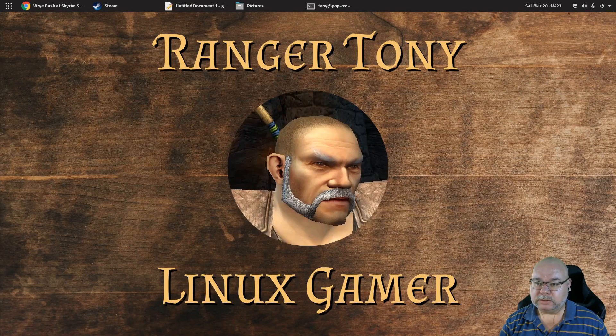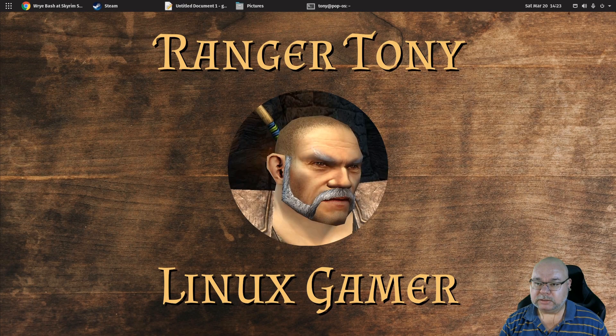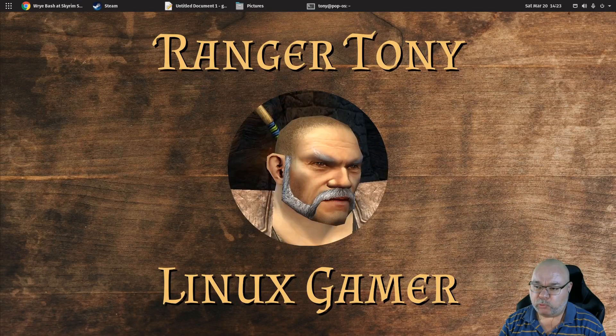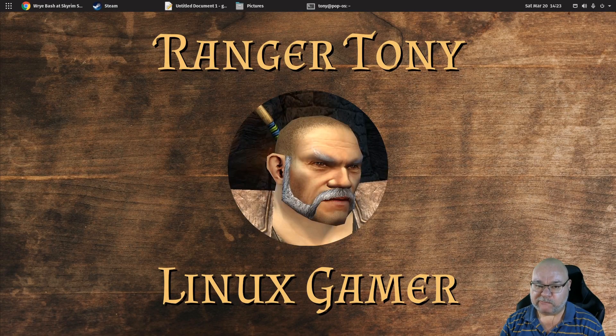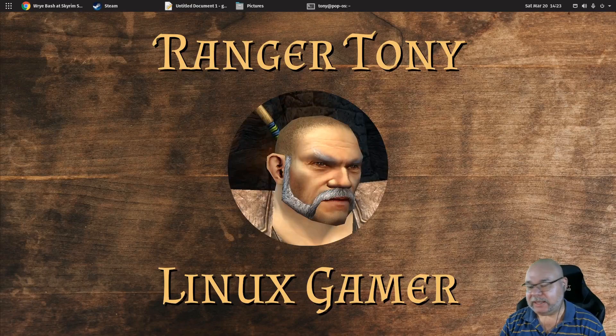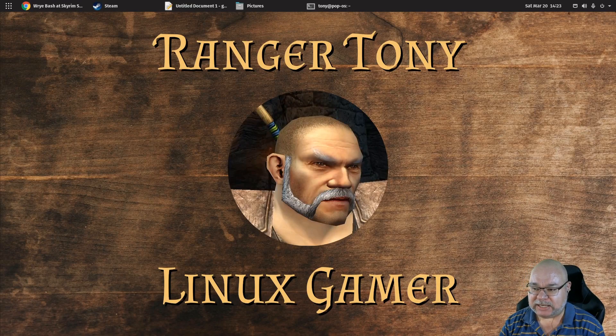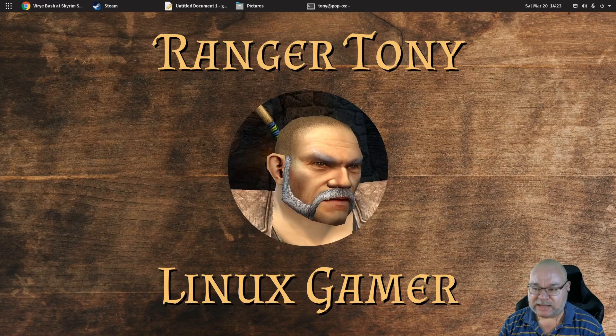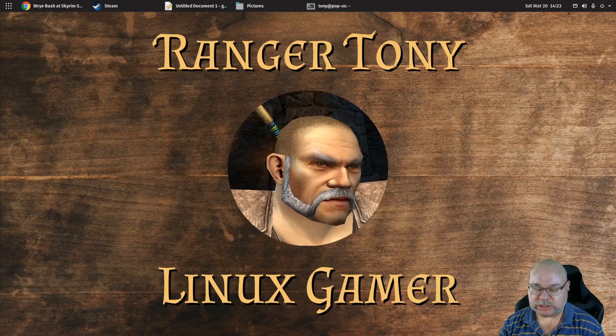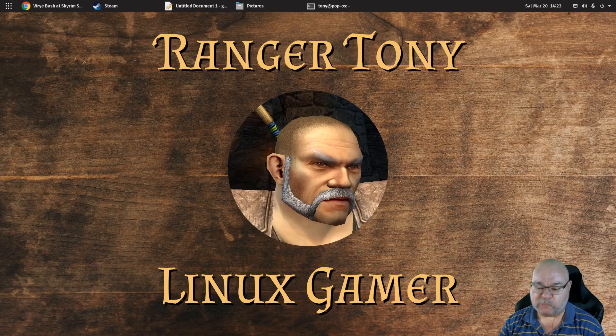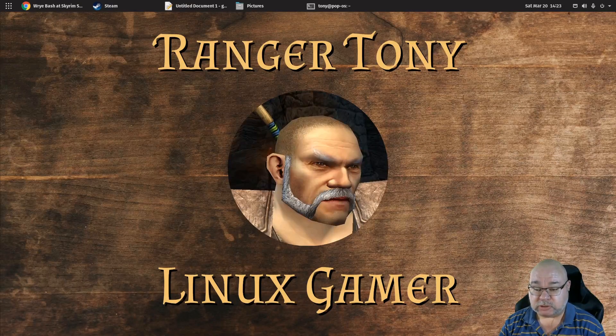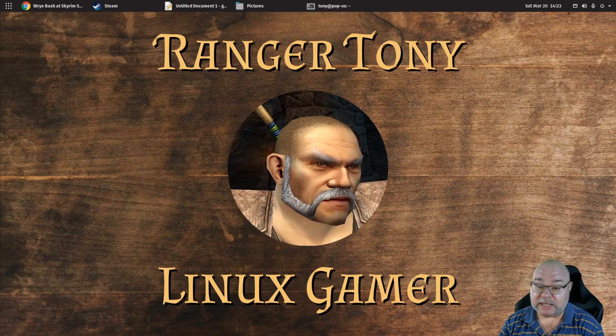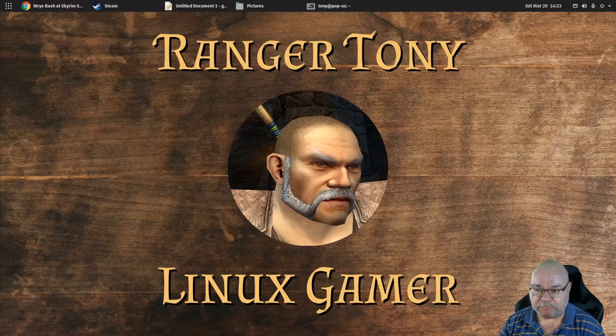G'day gamers, Ranger Tony here with a Wrybash tutorial video. So if you have played any games that require modding, you may have come across a program called Wrybash.